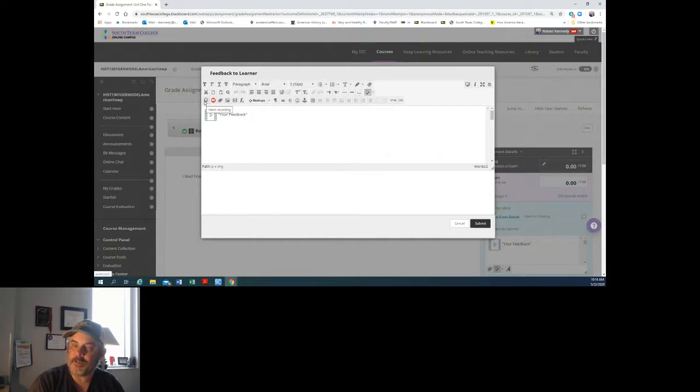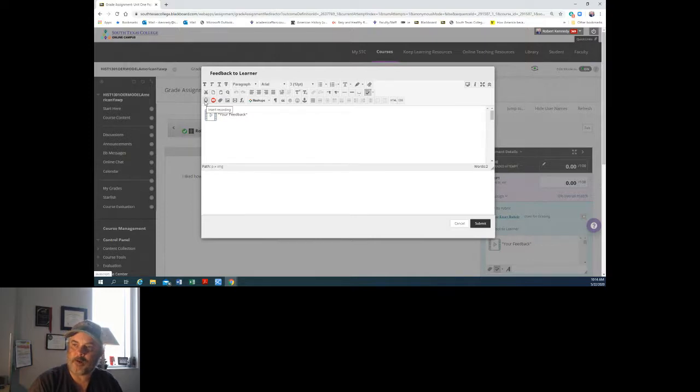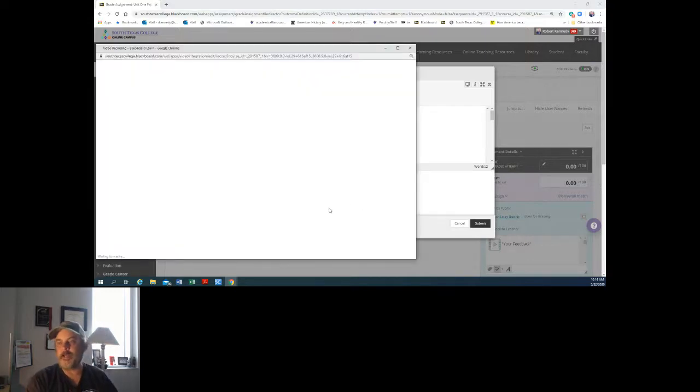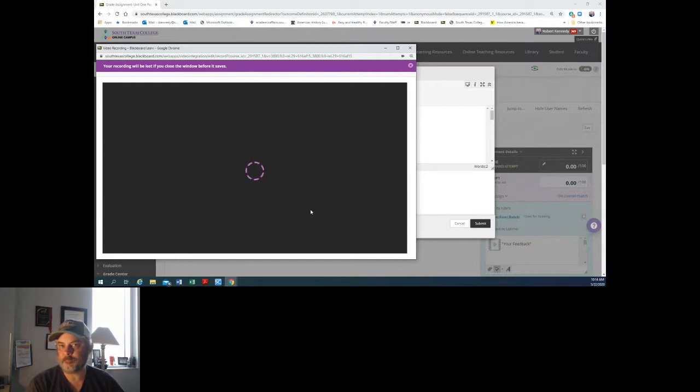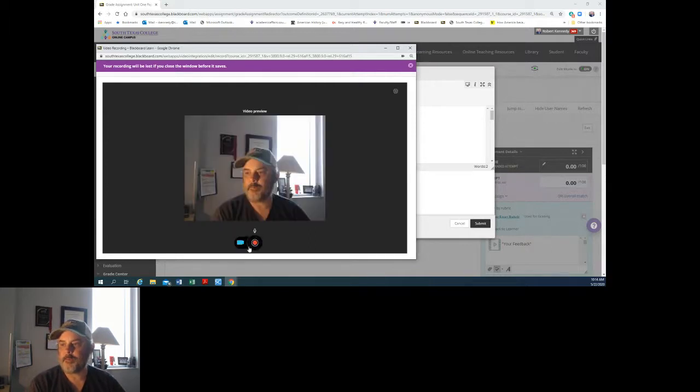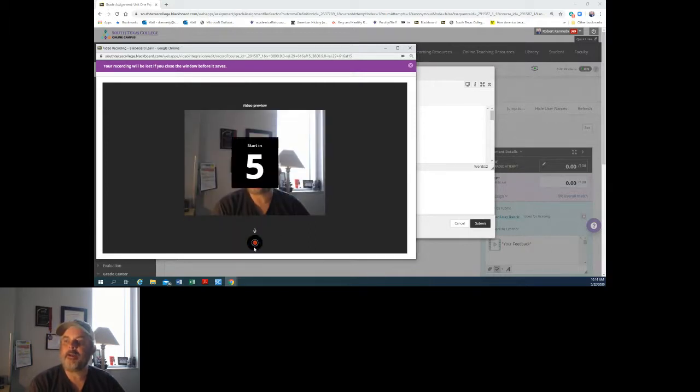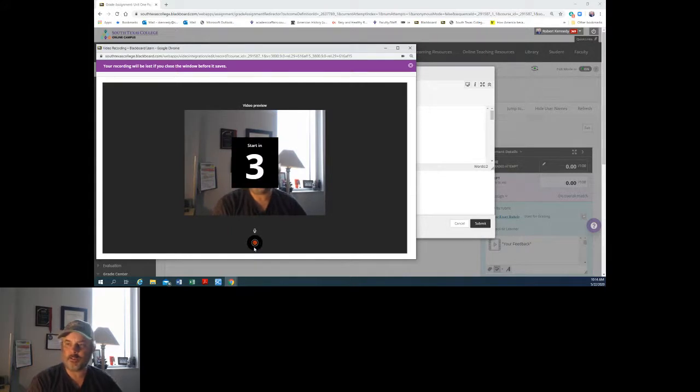But for here what we're going to do is we're going to click the microphone icon and then we are going to wait for it to load and I'm going to open up the camera and say something to the student.